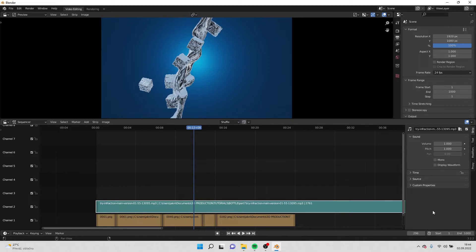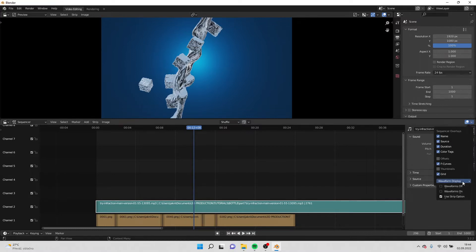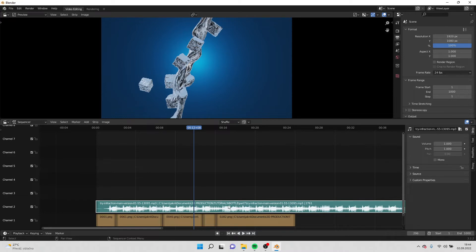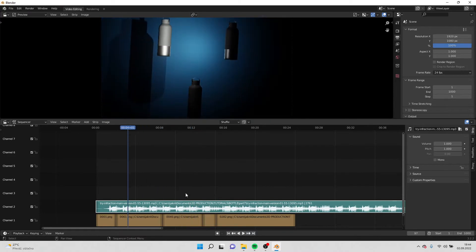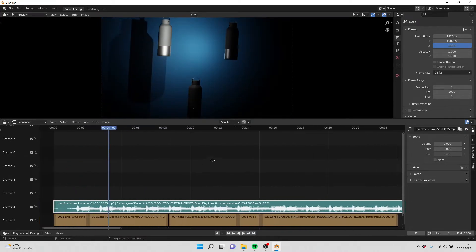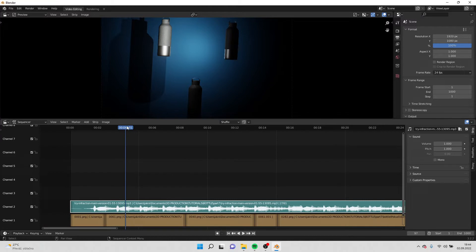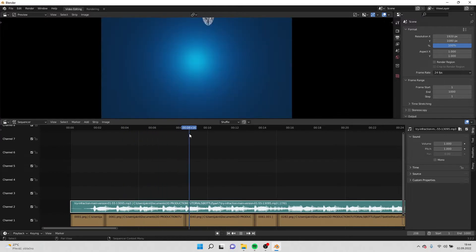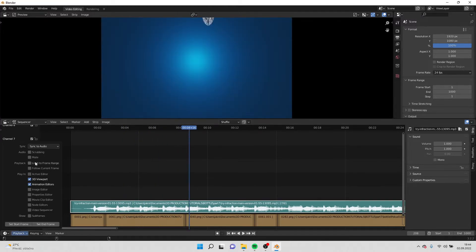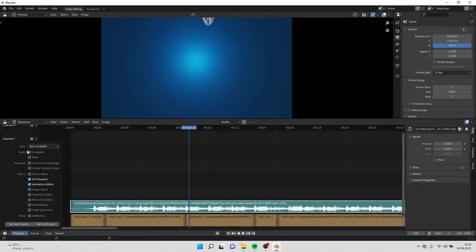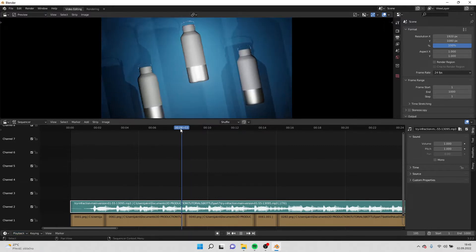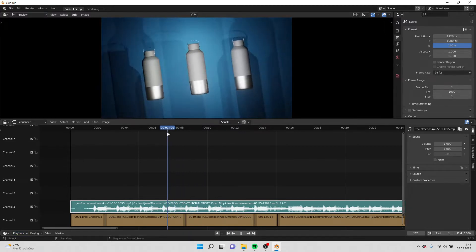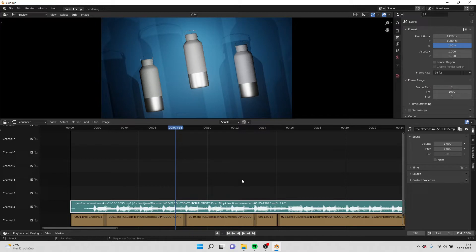We can also go over here and we can turn on the waveforms on so we can see the sound. And when I'm scrolling I don't hear the sound, so if I click on audio scrubbing, then now I will hear the sound.